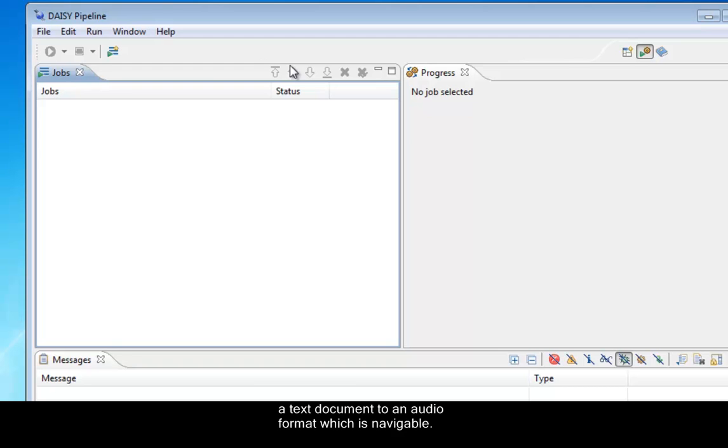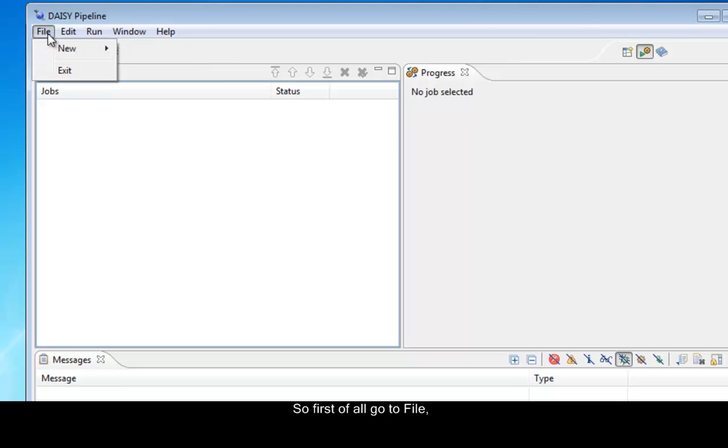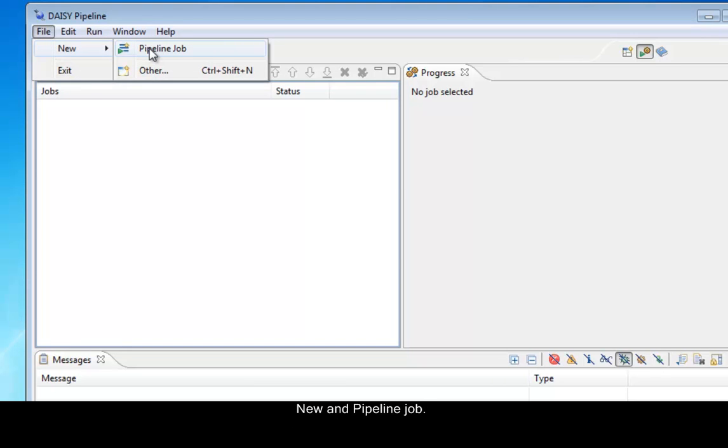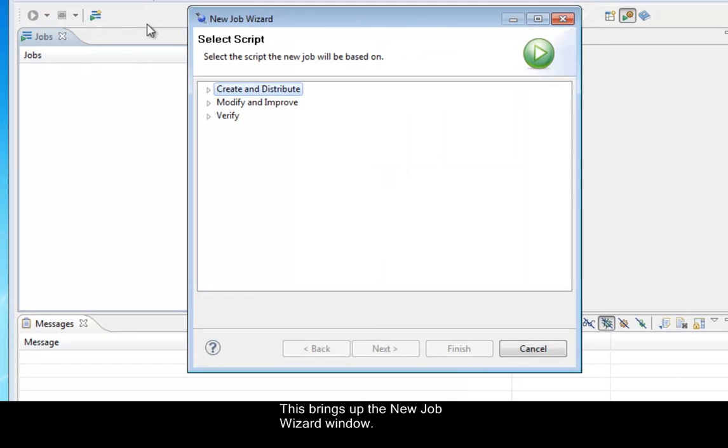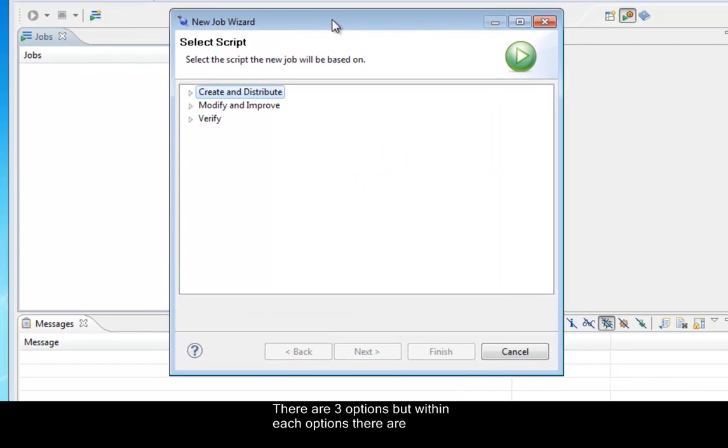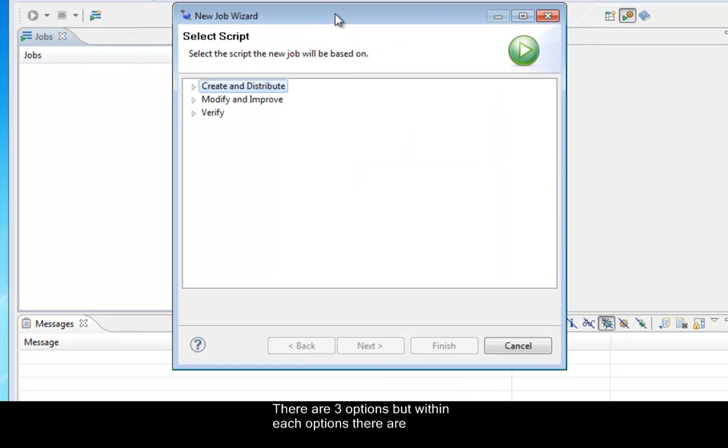So first of all, on the pipeline go to File and New and Pipeline Job. So select New and then Pipeline Job. This brings up the New Job Wizard window.